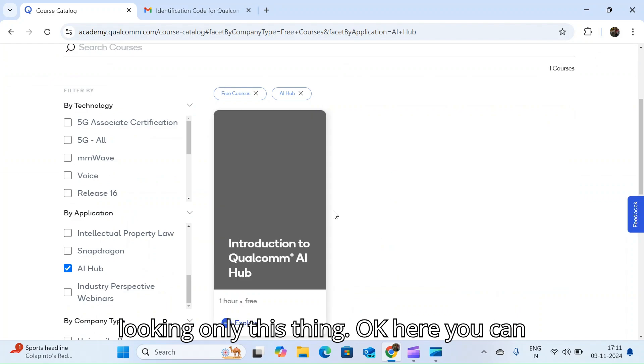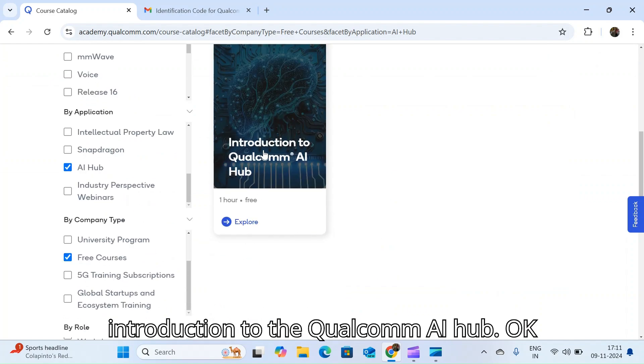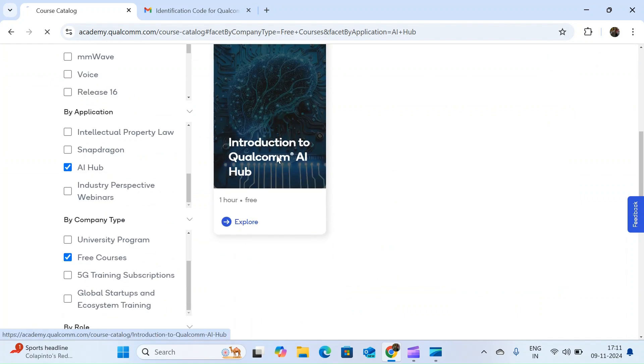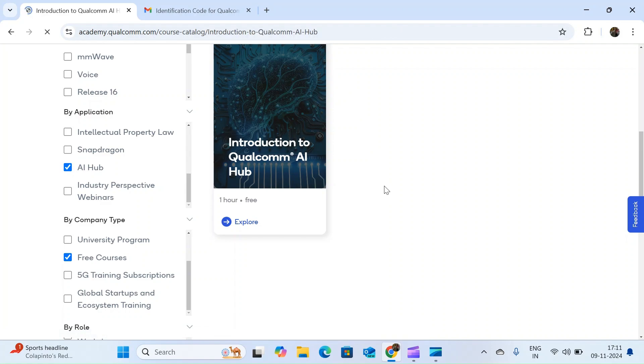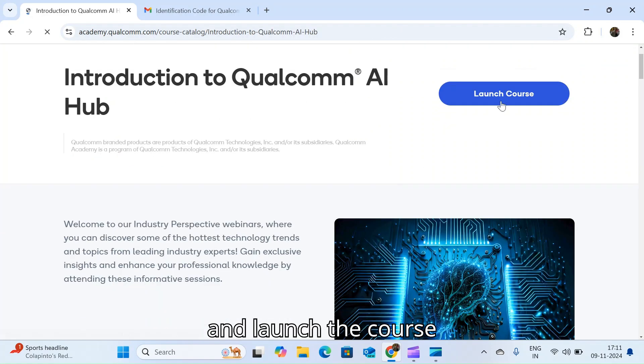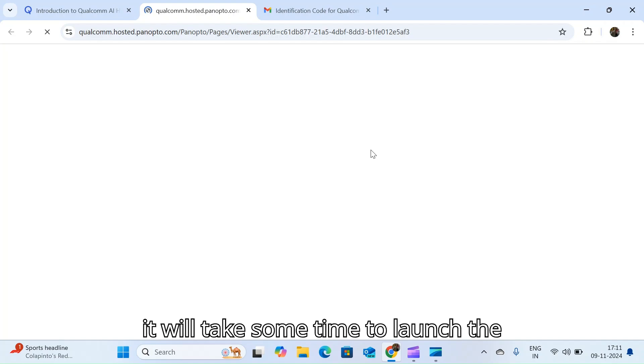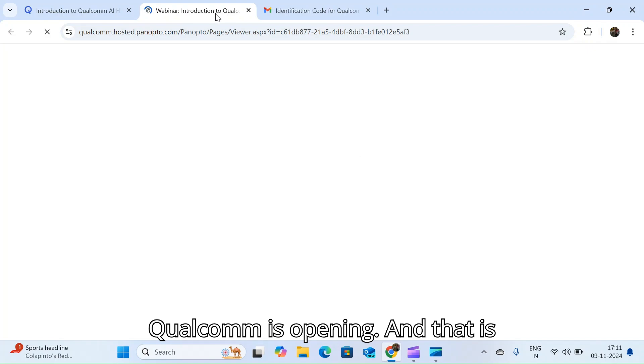Here you can see Introduction to the Qualcomm AI Hub. Once you hit this one and launch the course, it will take some time to launch the course. Webinar Introduction of the Qualcomm, it's opening.